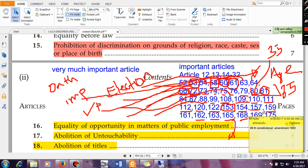Article 175 talks about the right of the Governor to address and send messages to the house or houses. If you have two houses in the state legislature — legislative council and legislative assembly — then the Governor can send messages to both. If you have a unicameral legislature, the Governor can send messages to your legislature. That is given by Article 175 of the Indian Constitution.